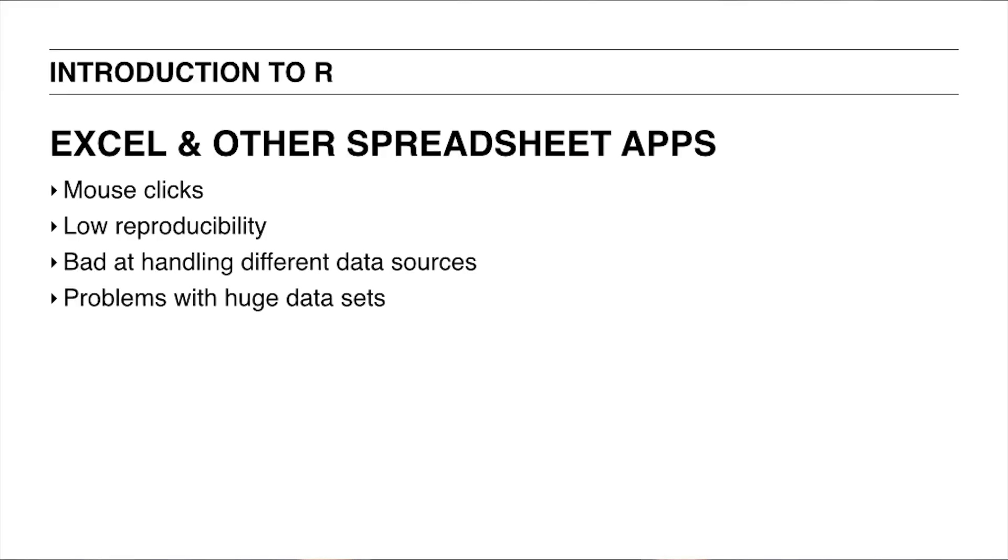What would be the typical workflow in Excel? We'd have to load the dataset through several mouse clicks, manually specify new columns with formulas and filter out the rows that match our query. It's straightforward and user-friendly, but there are also some disadvantages as well. First of all, what if our data changes? We'd have to redo the series of mouse clicks to update the analysis.